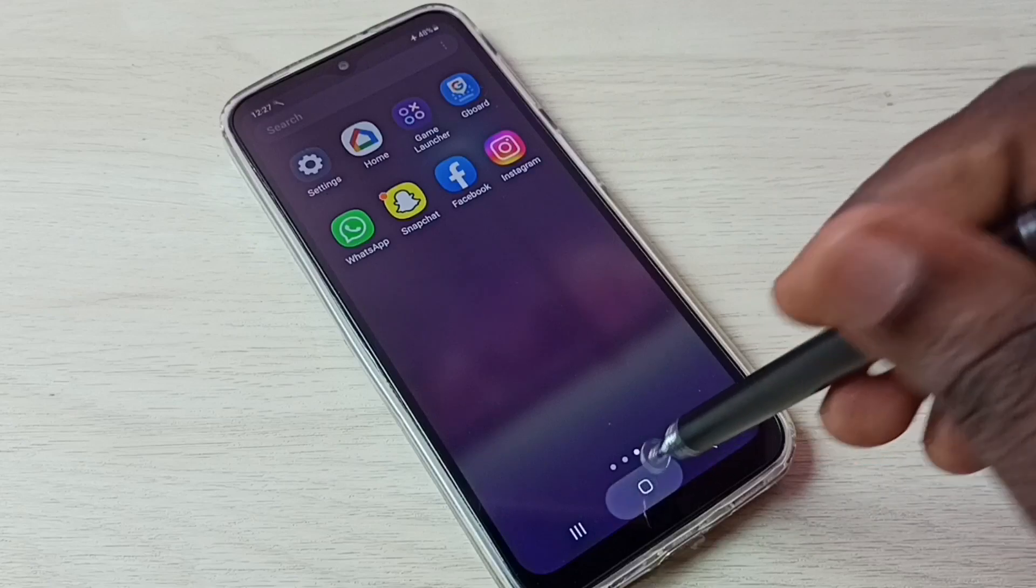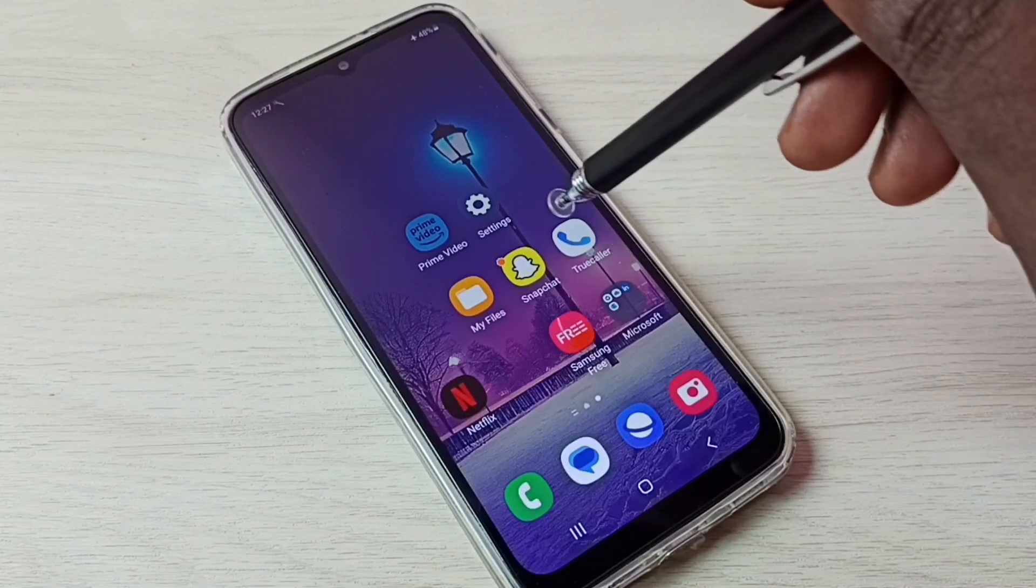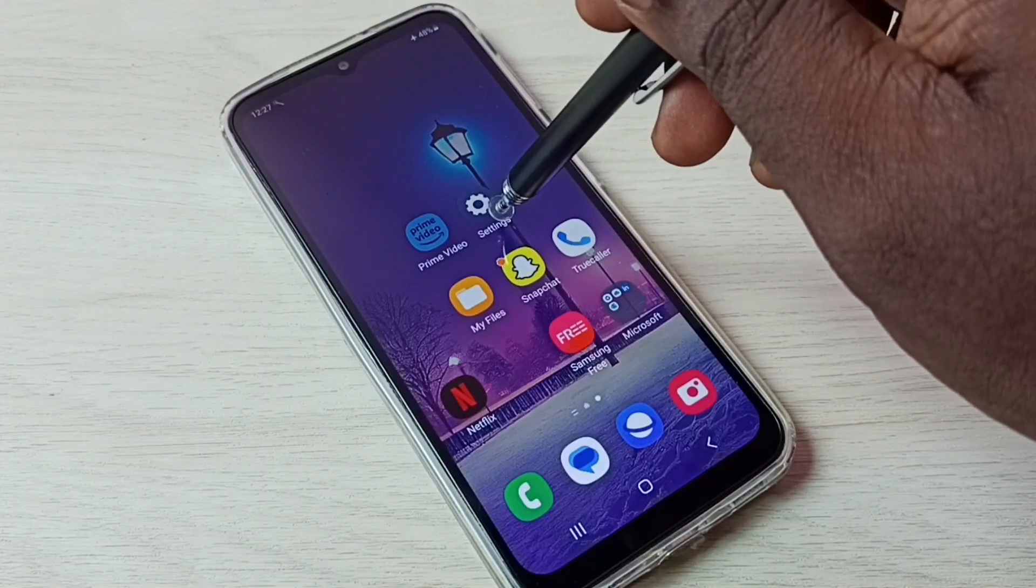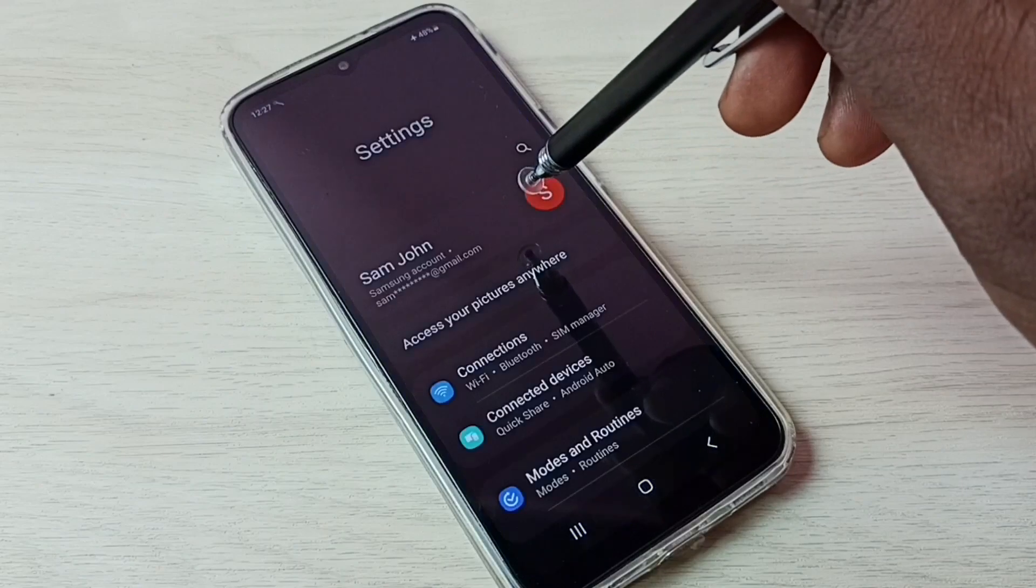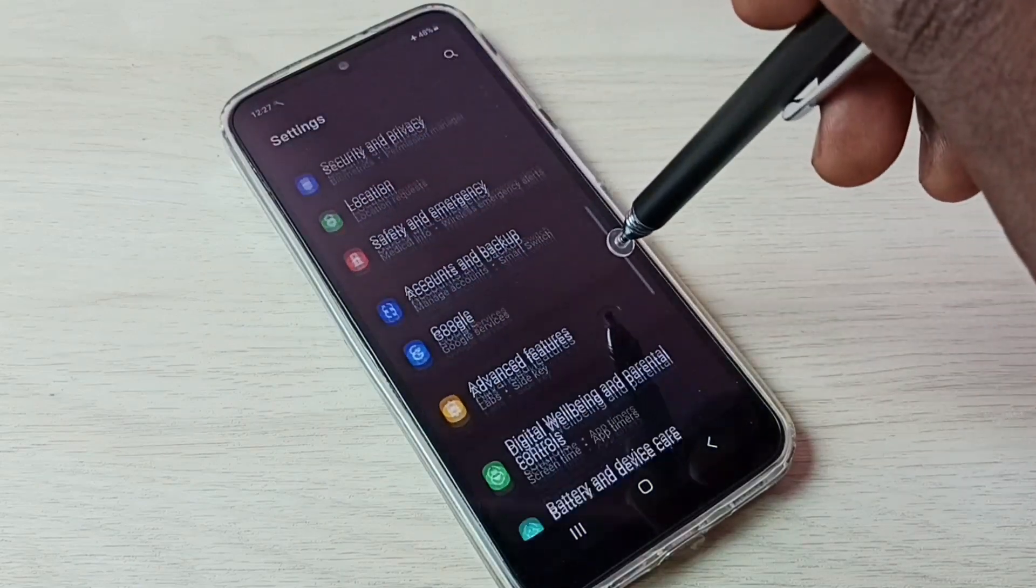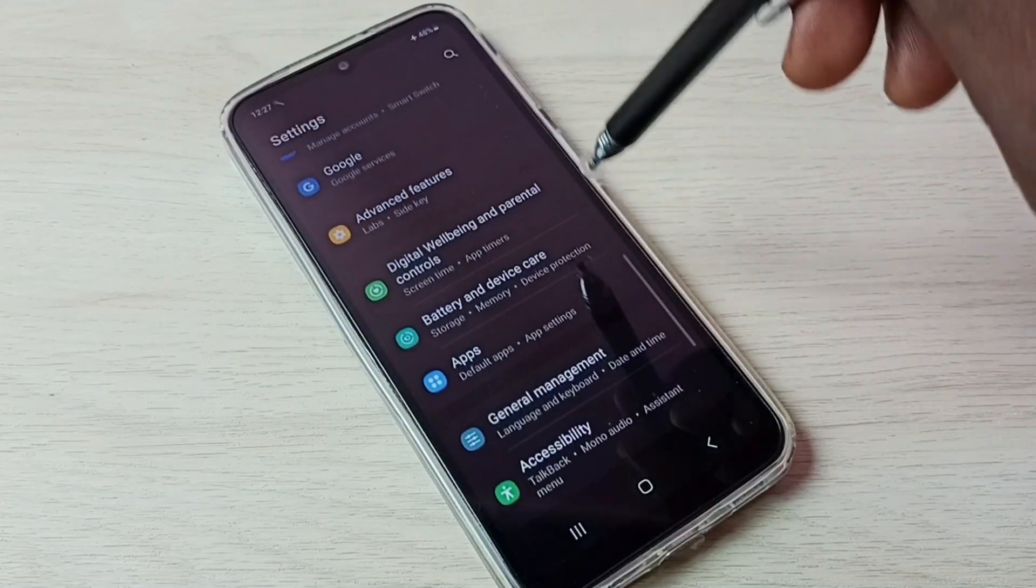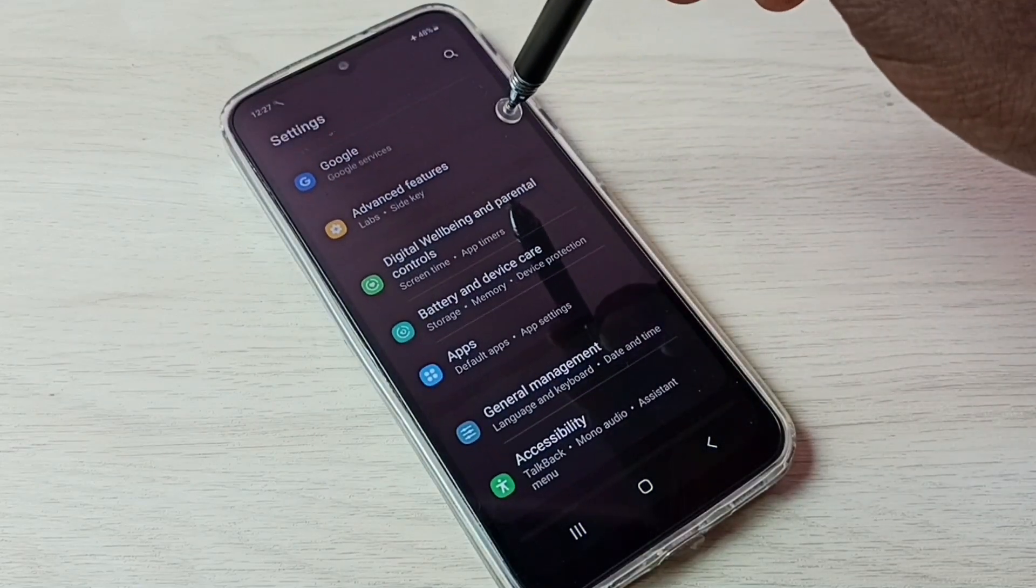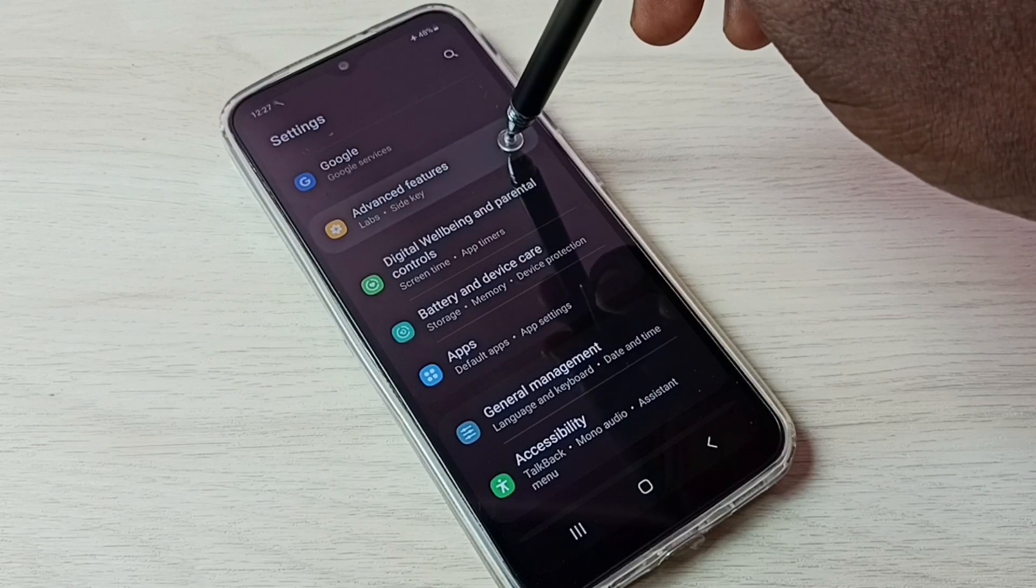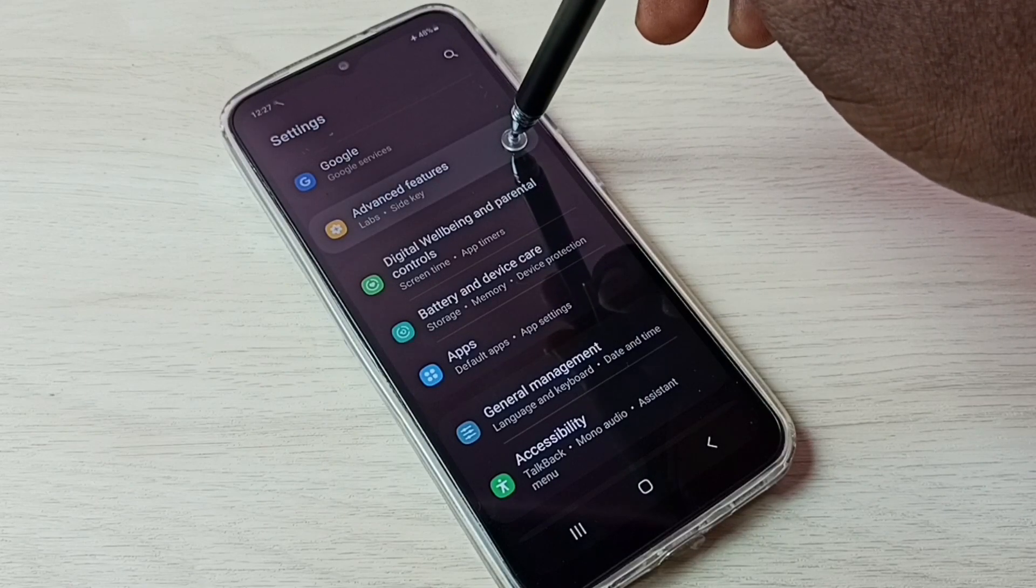Let me go to settings. Tap on the settings app icon, then go down, then select Advanced Features. Tap on Advanced Features.